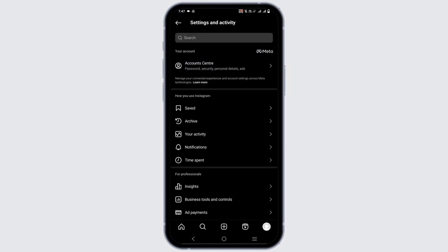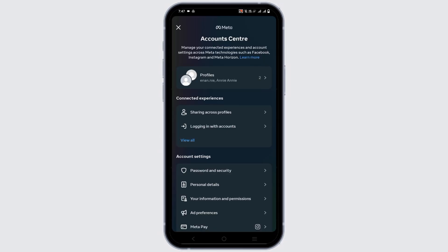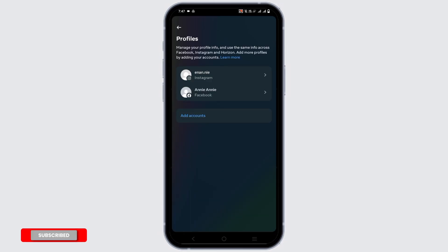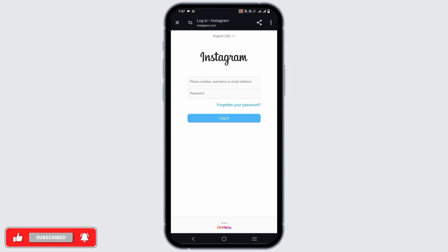Tap on the hamburger icon and go to account center. Tap on profiles and then on ad account. Log in into your Instagram account with the correct credentials as well as into the Facebook account with the correct credentials.